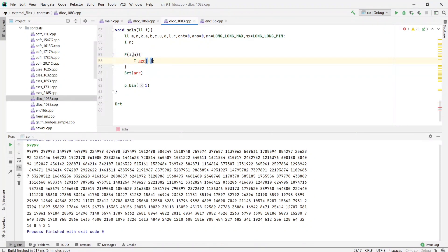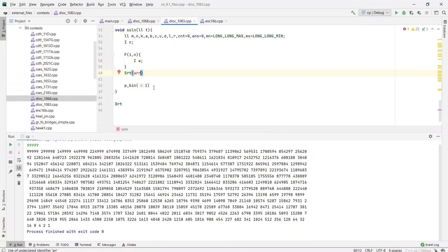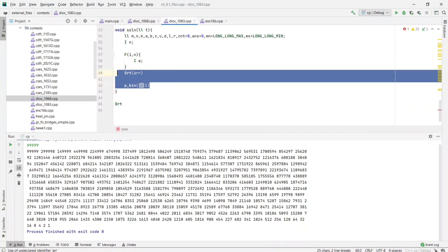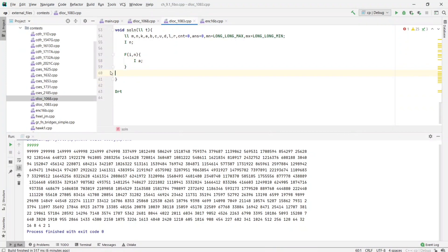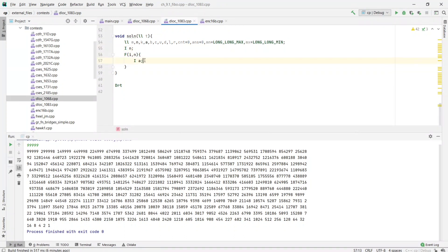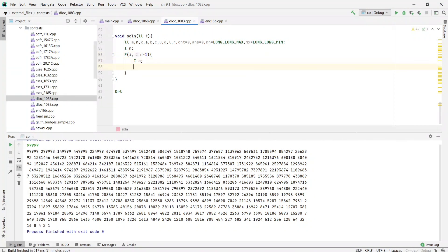So from i equals 0 to n minus 1, we are taking input a, that is n minus 1 inputs.